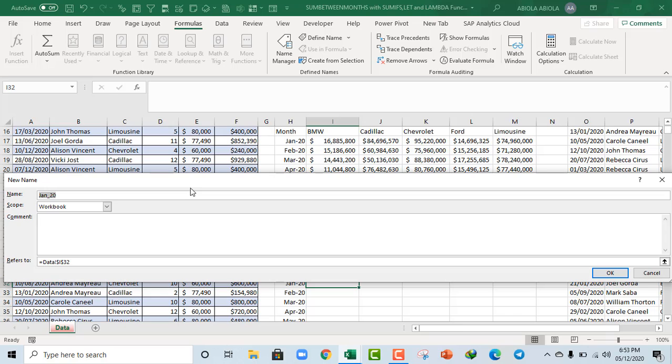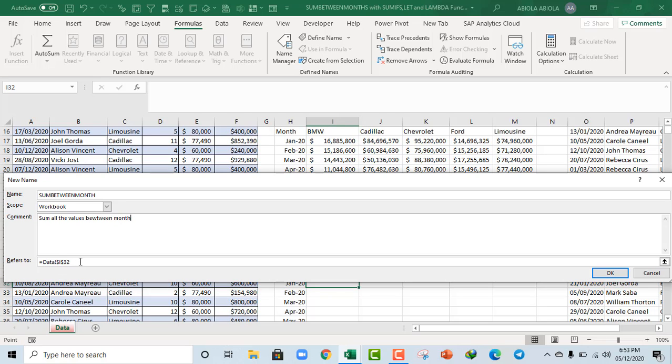So I'm going to click on New. And now the name of the custom function is going to be sum between month. Okay, and it's going to be within the scope. So let's just put in a comment. That's not compulsory. Let's say sum all the values between months.